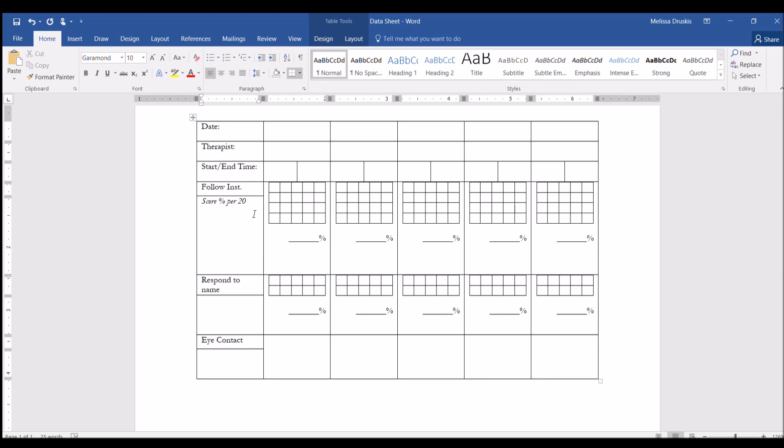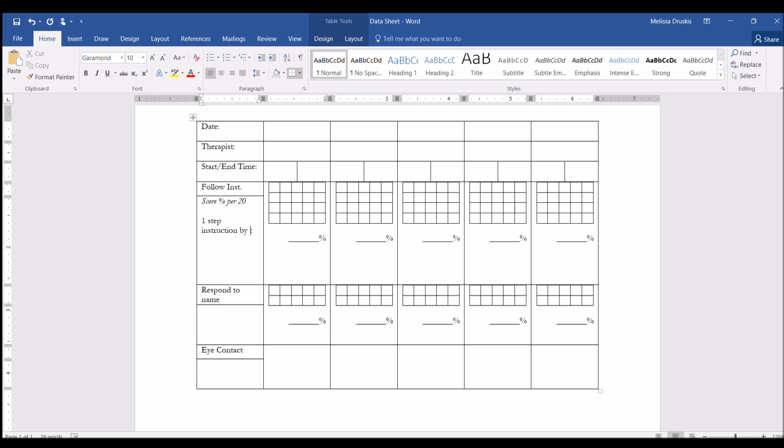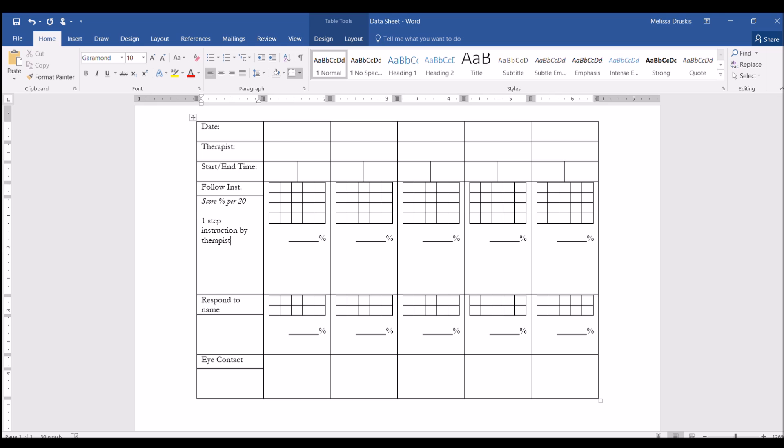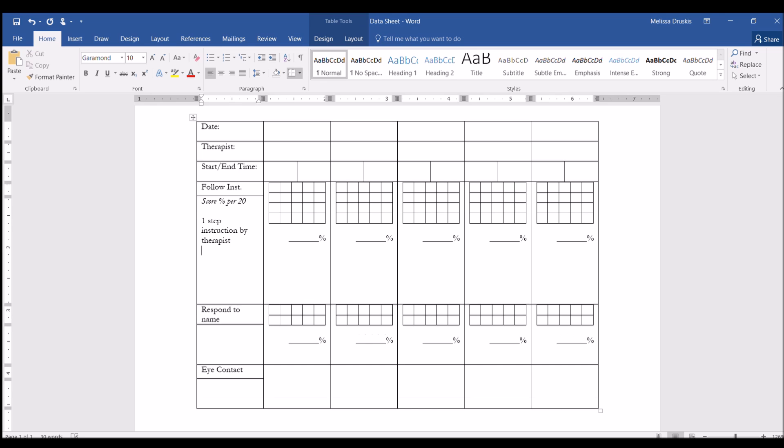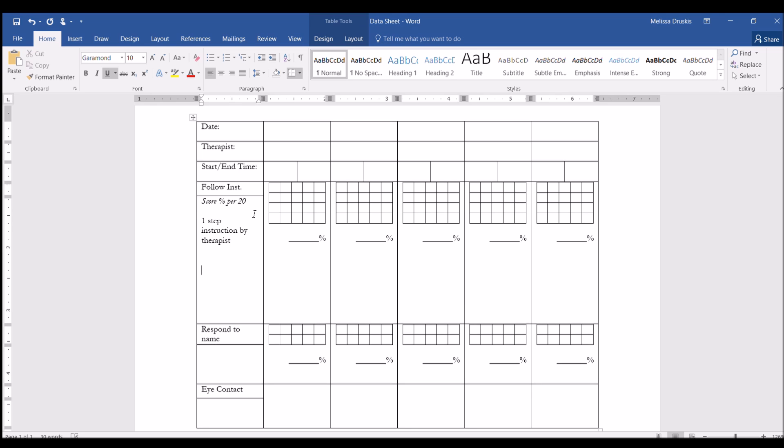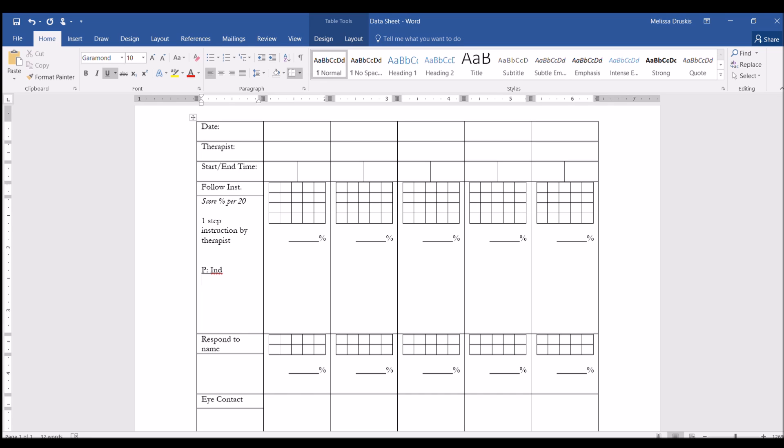Next we can write the SD or the instruction, which this one would be one-step instructions by therapist. And then we can include the prompt level as well, which this could be independent prompt. You can also include the reinforcement schedule on here. So let's say the reinforcement schedule for that is a VR2.